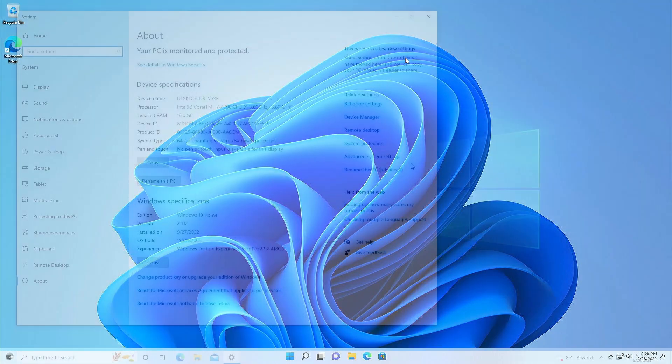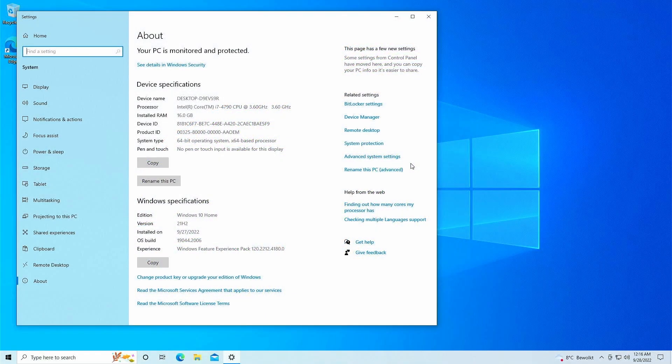Now for this video: upgrading from Windows 10 to Windows 11 22H2. The goal is to keep all your files and applications as they are.